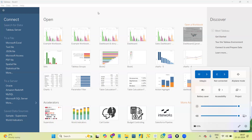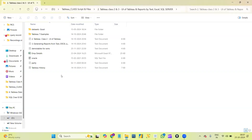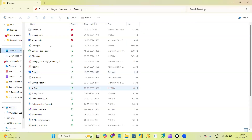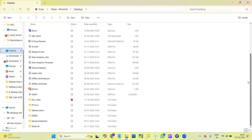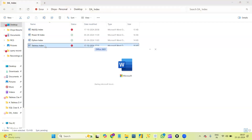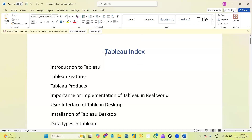Before starting, let me just show you the course content. Yesterday I was unable to show it as we ran out of time. Let me first show the course content, and after that we will start our actual class. This is the course content which we are going to cover.